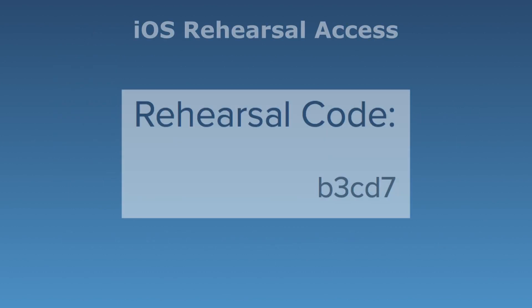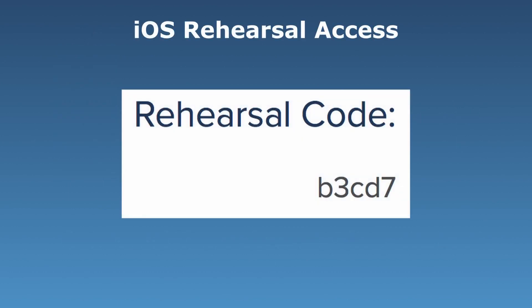First, you will need your rehearsal code. This code is specific to your organization's production and was emailed to your organization's admin.